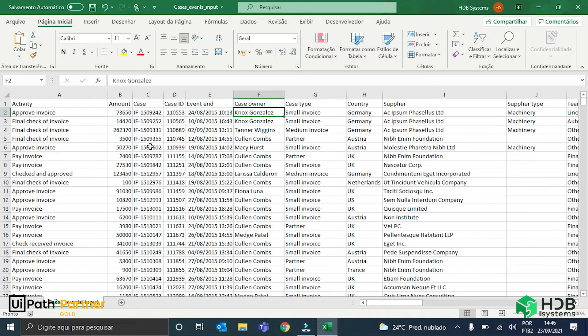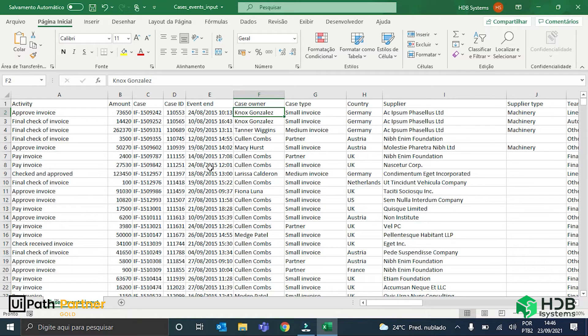So, the idea of the process mining process graphs is to show this data in a visual and objective way to make the process understanding easier. It will show the activities that occurred, the order in which they occurred, which invoices passed in which activity, and so on.